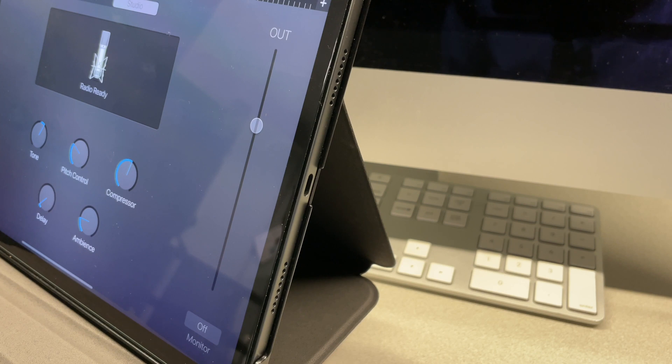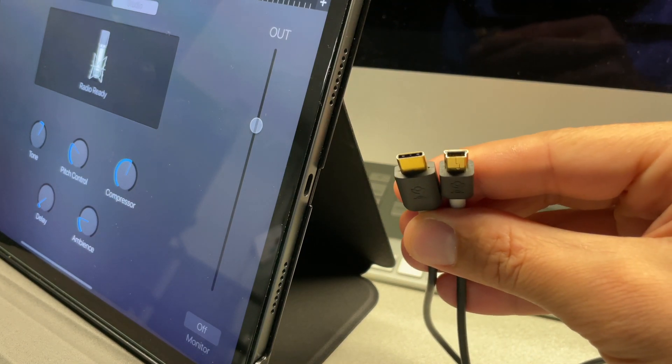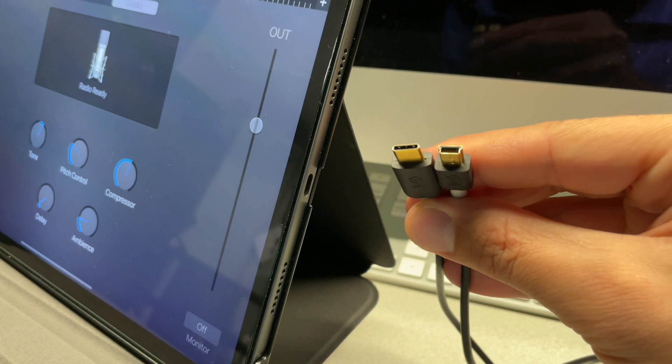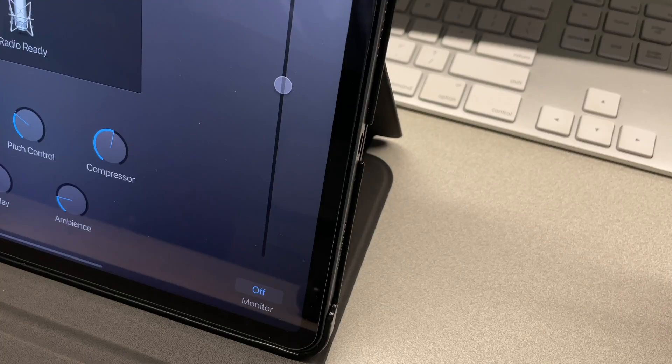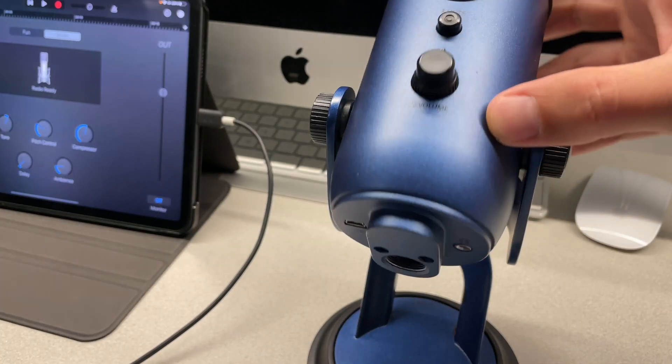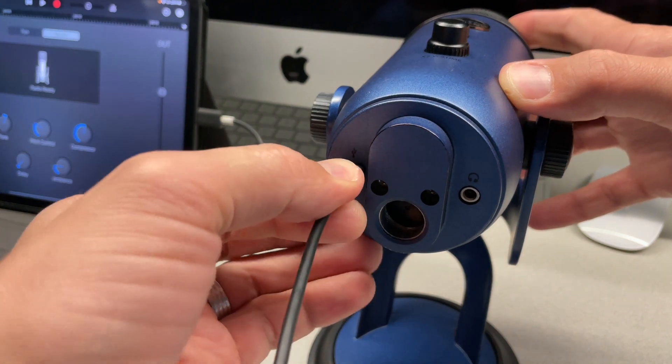My iPad Pro has a USB-C port so I'm going to be using a micro USB to USB-C cable to connect the microphone. But if you have an older generation iPad, you can use an adapter to connect it to the lightning port.